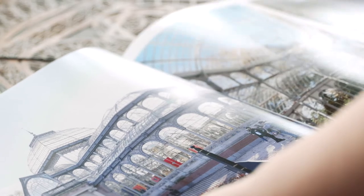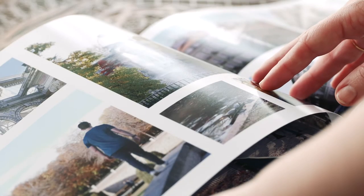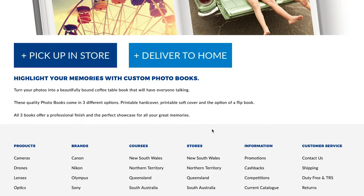Photobooks are an easy and professional way to preserve and present your memories. They can make a great gift for yourself or someone special.